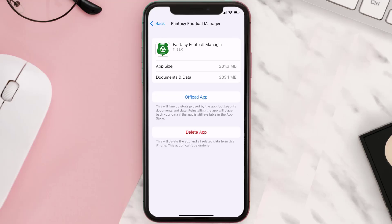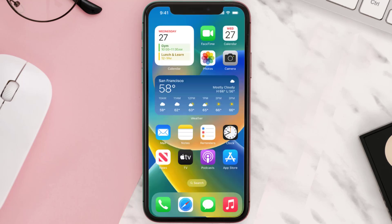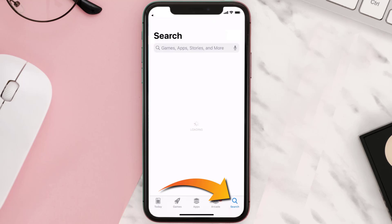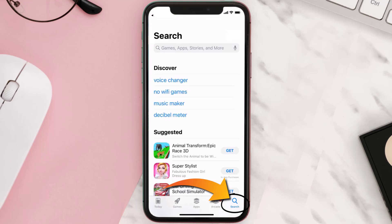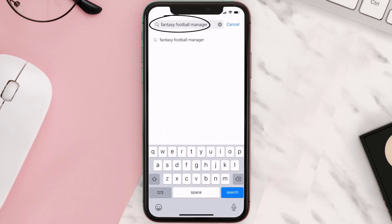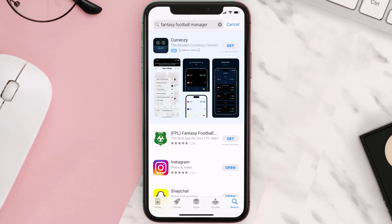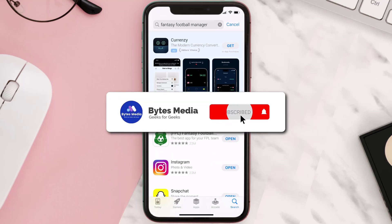If it doesn't, you need to completely reinstall the app. Follow the on-screen instructions to navigate all the way to the app page. Once you're on this screen, tap on Delete App to uninstall it from your device. Then open up the App Store, search for the Fantasy Football Manager app in the search bar, and tap the Get button to install it back on your device. Hopefully this will fix the issue.